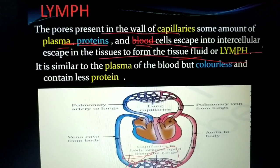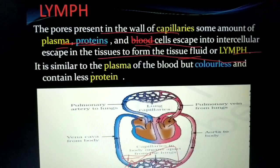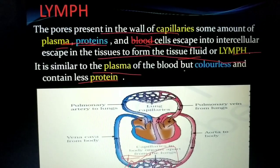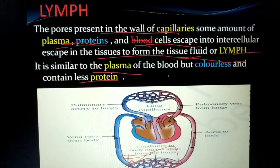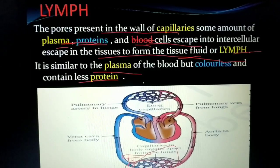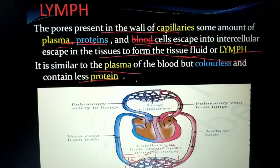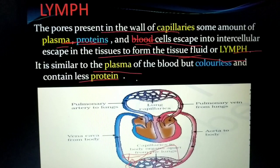So what is the difference between lymph and blood? Lymph has no red blood cells. It is similar to the plasma of the blood but is colorless and contains less protein. It is colorless because it has no red blood cells. It contains less protein because the pores of the capillaries are very small, so large protein molecules cannot easily pass through — only very small proteins get through.